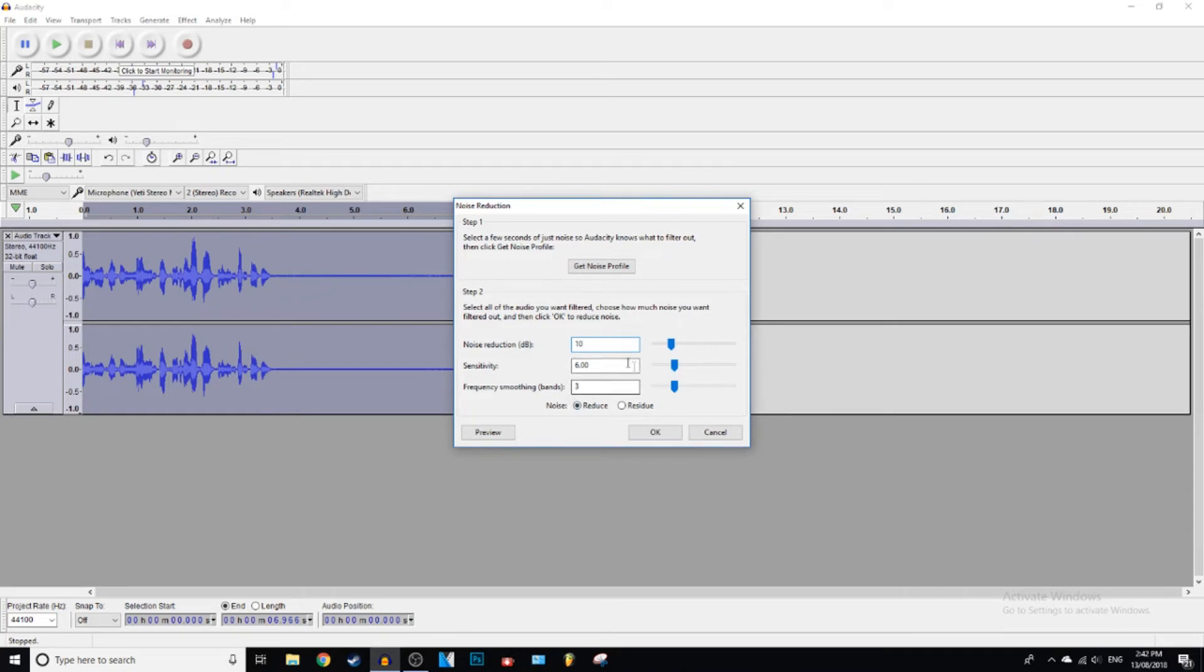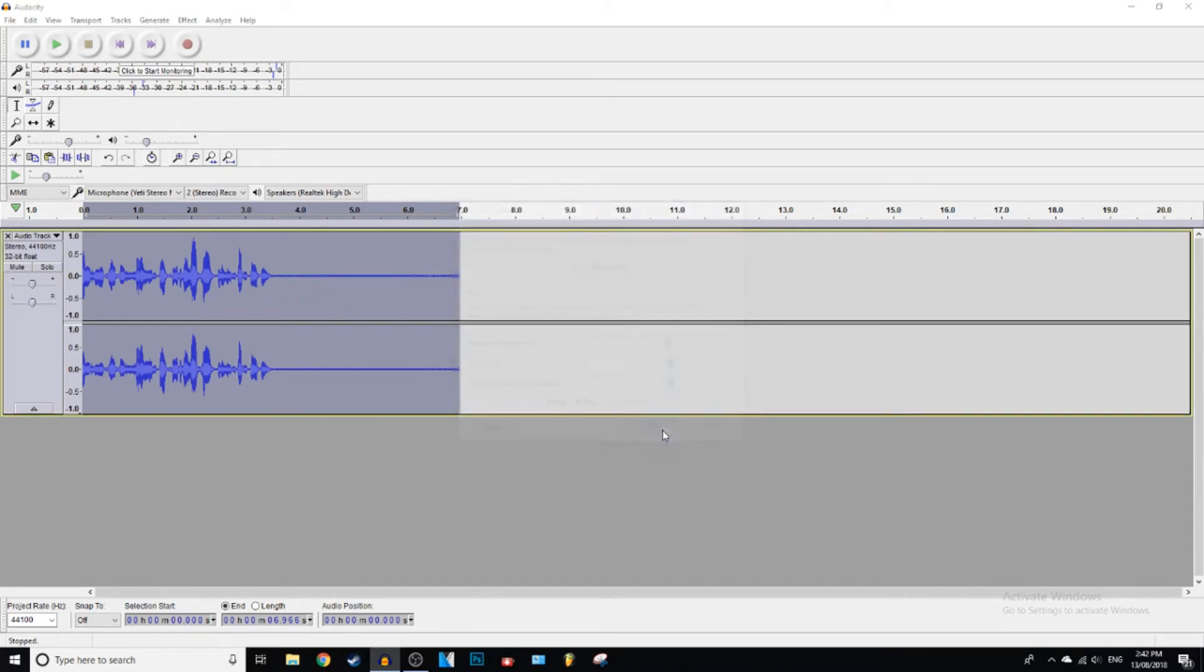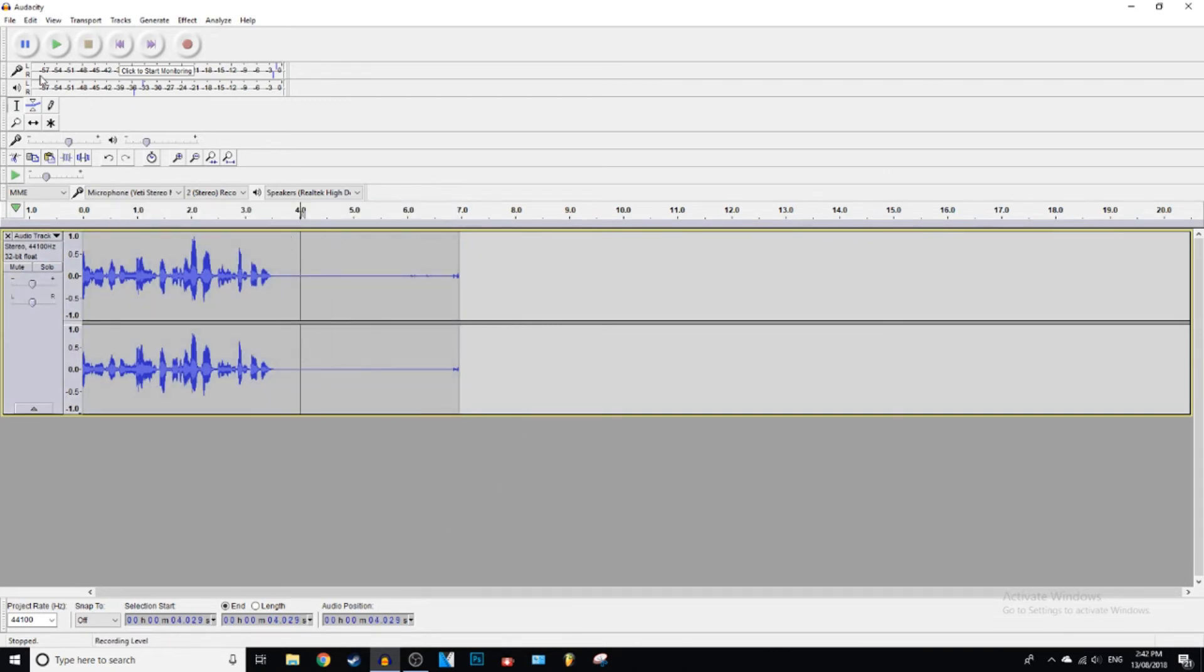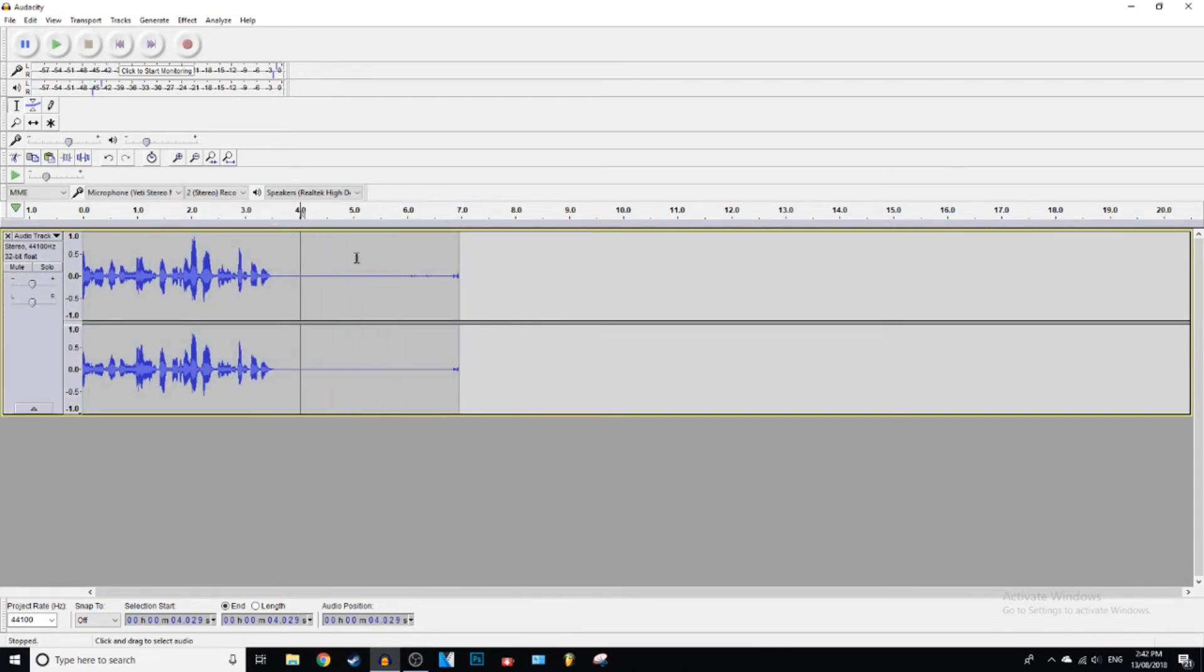And then Noise, Reduce, and then we're going to press Okay. Then it just removed it for us. So now when we play this, see you can still hear a little bit, so we obviously didn't do enough.